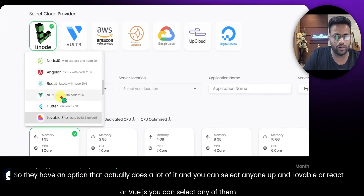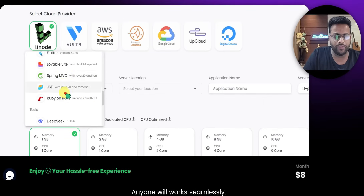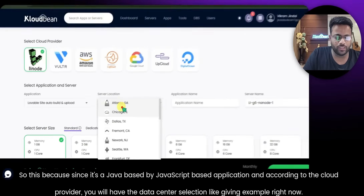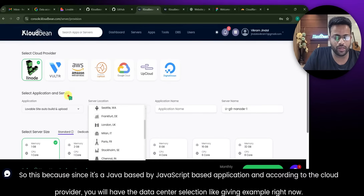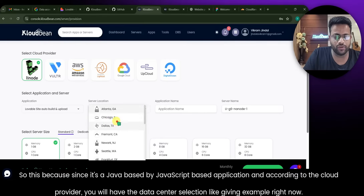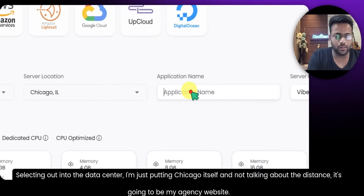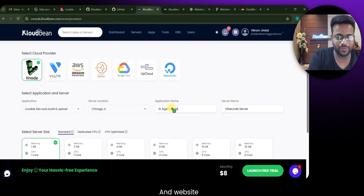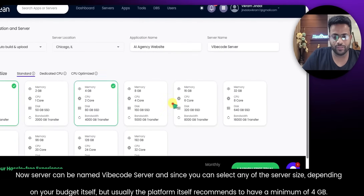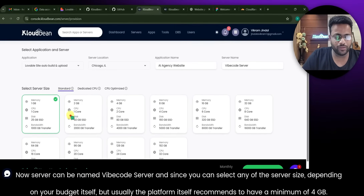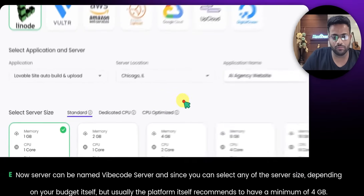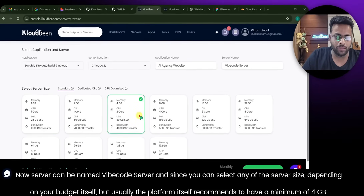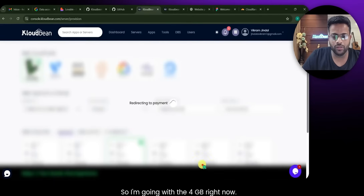For this video I'm choosing Lovable site, but you can select Lovable, React, or Vue.js — any of them will work seamlessly. Since it's a JavaScript-based application, you'll have a data center selection based on your cloud provider. For example, right now I'm selecting Chicago. Since this is going to be my AI agency website, I'll name it accordingly. You can select any server size depending on your budget.